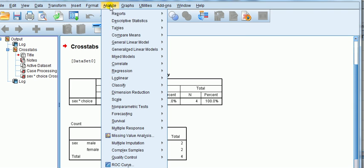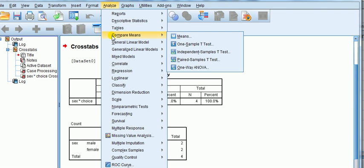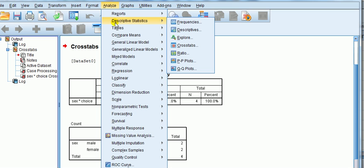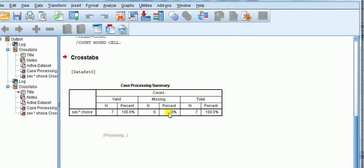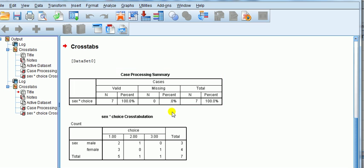So let's now do it: Analyze, Descriptive Stats, Crosstabs, and just run it again. Now, lo and behold, we can see that the numbers now make sense. So male twice, female three times.